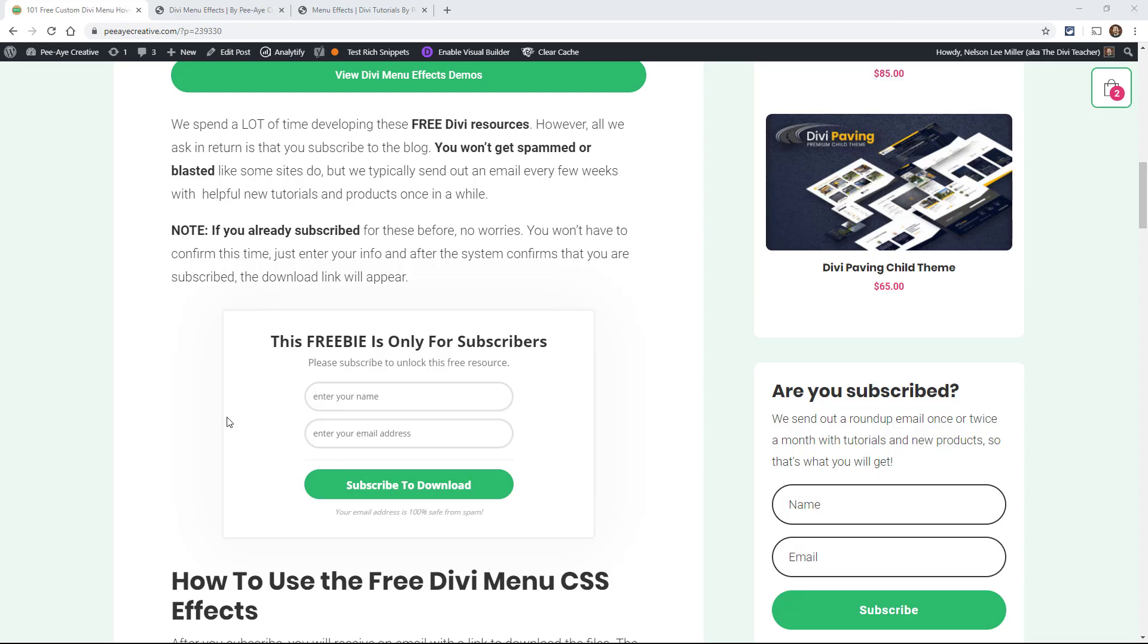We put tons and tons of hours into all of our freebies and this one especially took a lot longer than I thought it was going to. But just go ahead and put in your name and email. And what's going to happen is if you're already subscribed, you still have to do that. And what it will do is it'll check to see if you're subscribed.